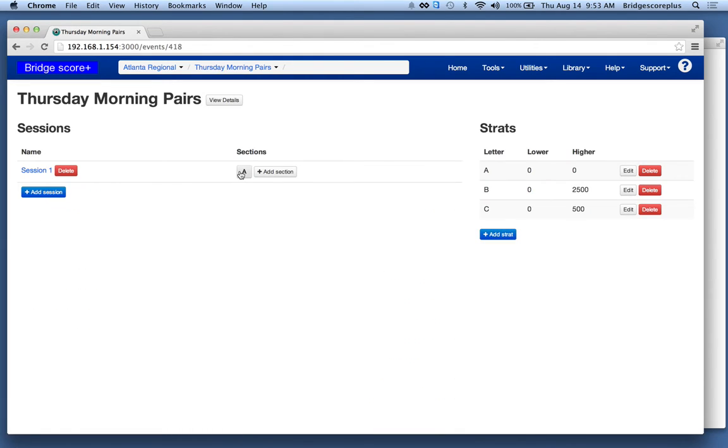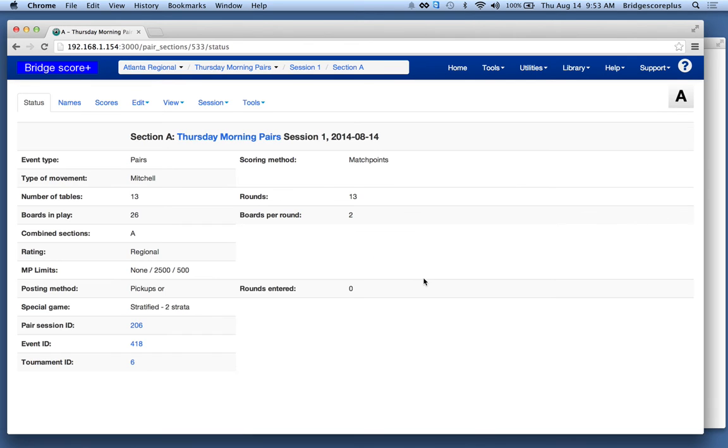And we're done. We have a default section A. Everything's ready.